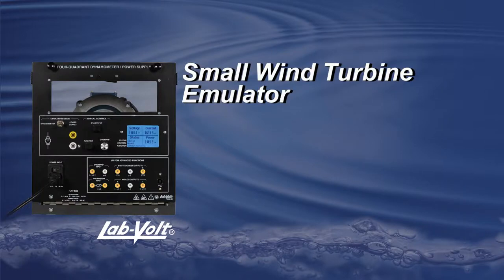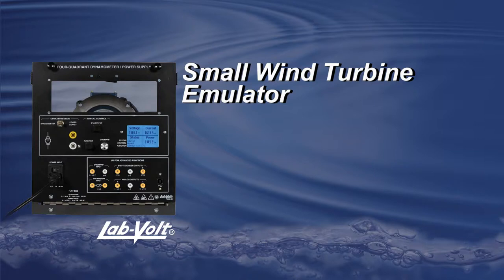Welcome to another LabVolt tutorial about the 8960. This video will introduce you to a specific function called Small Wind Turbine Emulator.